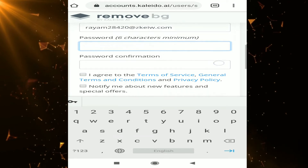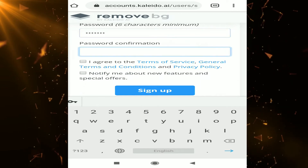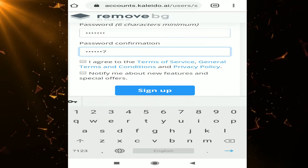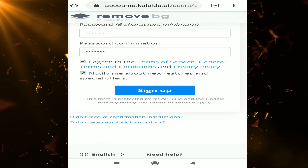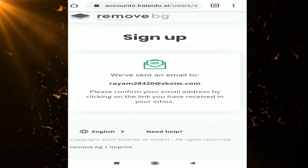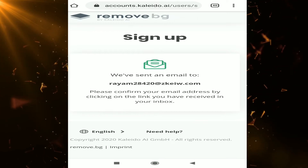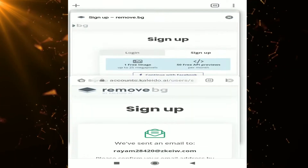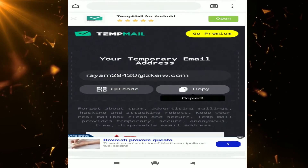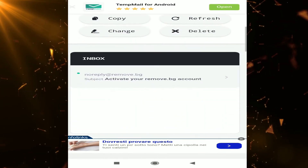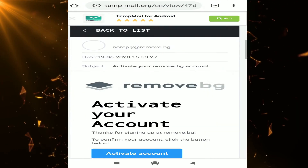Paste the temp email here and type whatever password you want — for example, one two three four five six seven. Click on the checkbox. After that, go back to the first tab and over there you can see the inbox. In the inbox, click on the activation link — activate.